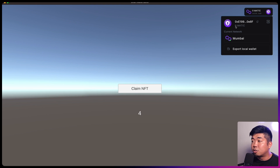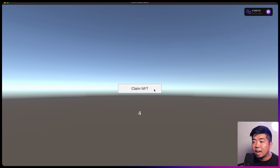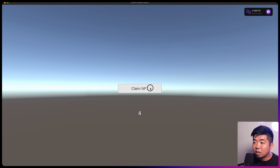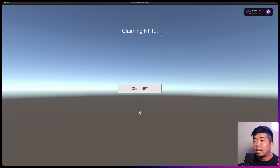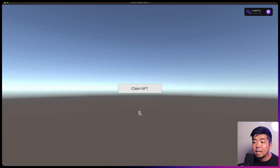Because this was a new wallet that was generated, I don't have any Matic or anything in this wallet, but we are using smart wallets which allow us to use functionalities like gasless transactions. So I won't need any funds here in order to execute a blockchain transaction. Once we're connected, we have a claim button and we have the balance of NFTs owned by this wallet. If I hit claim, you can see we are claiming an NFT — this is actually executing a claim function on the blockchain right now. Once the NFT is claimed, our new balance is updated to 5.